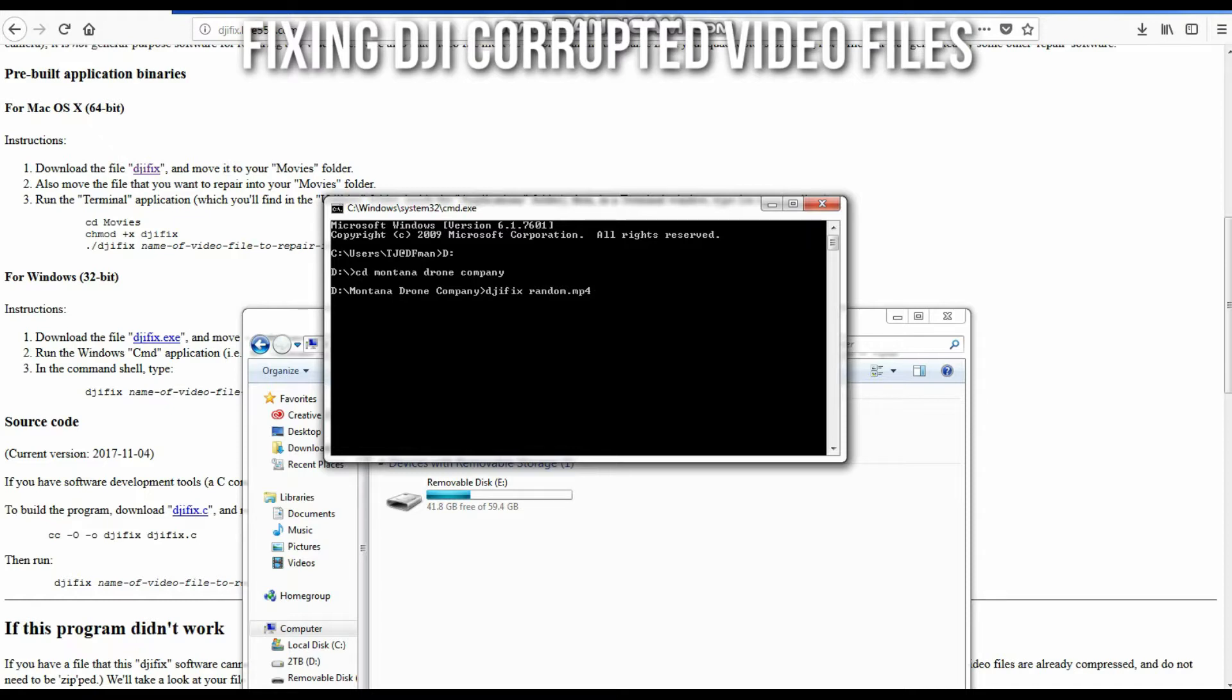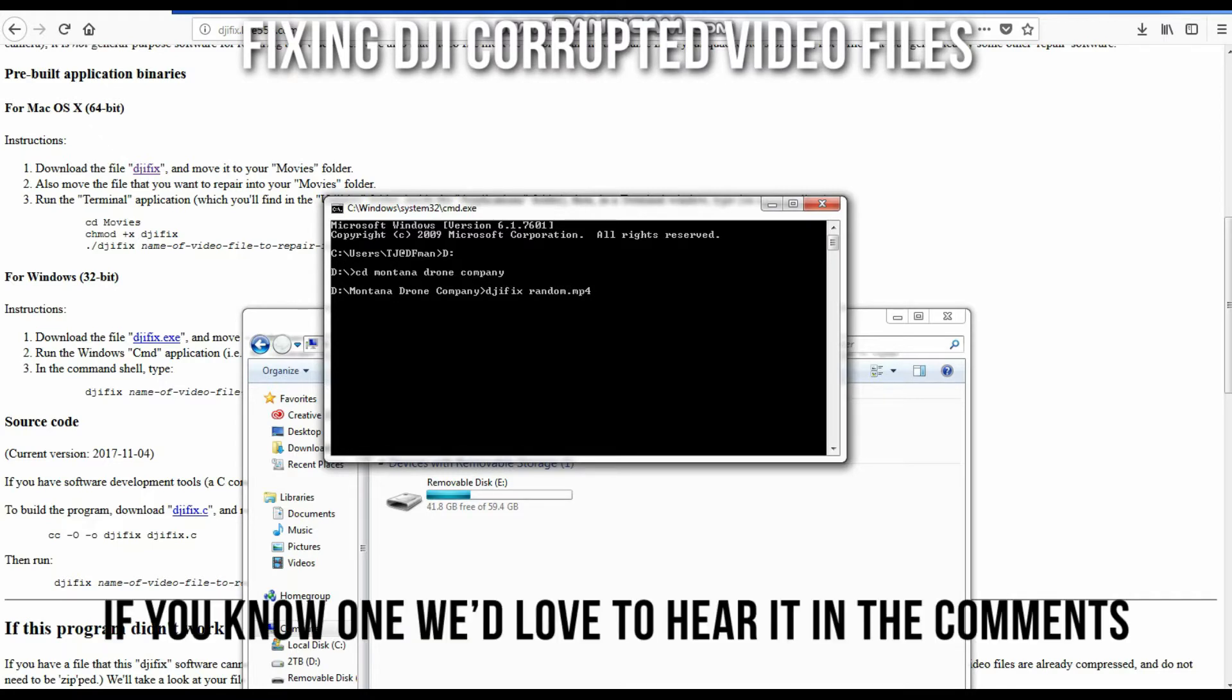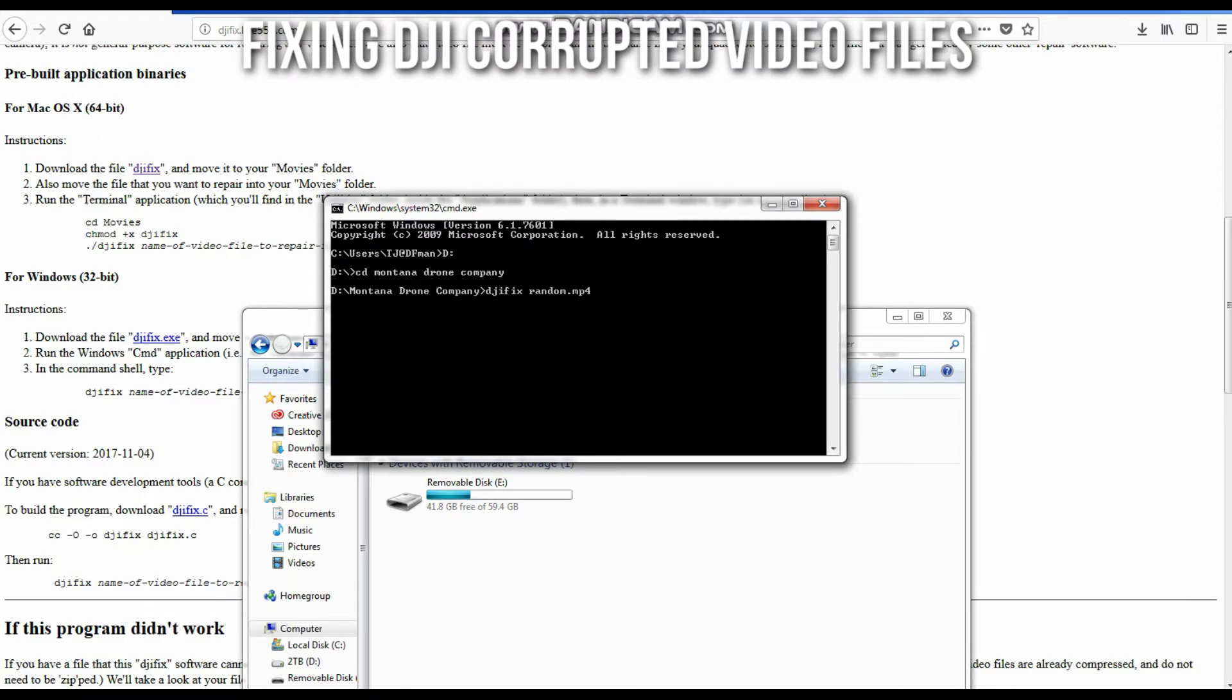If unfortunately DJI fix is not able to fix your file, there's no other solutions currently known for fixing the corrupted DJI files. Like I said, DJI might be working on a fix for this, they might not.